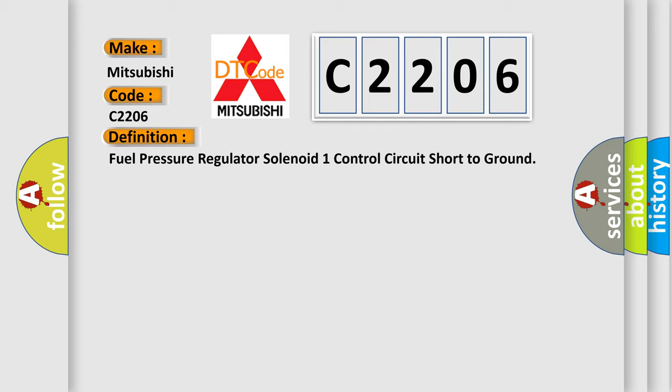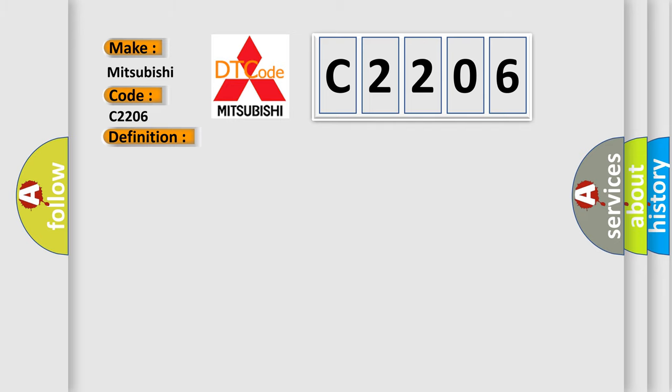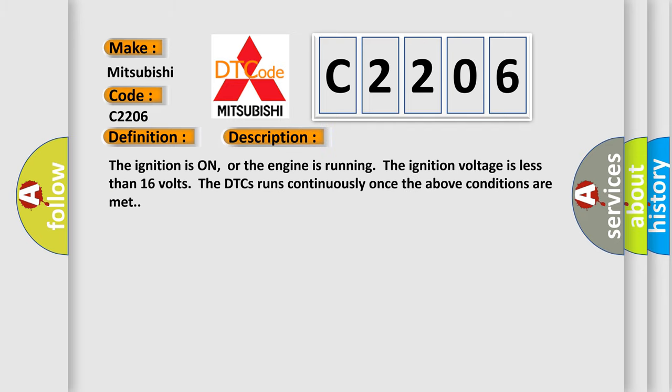And now this is a short description of this DTC code. The ignition is on or the engine is running. The ignition voltage is less than 16 volts. The DTC runs continuously once the above conditions are met.